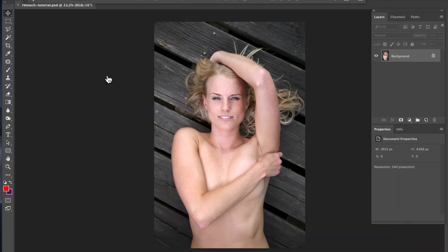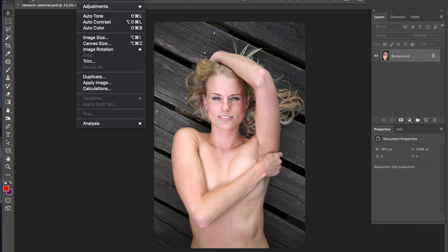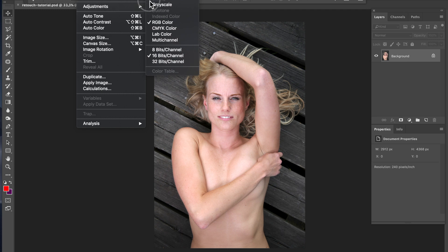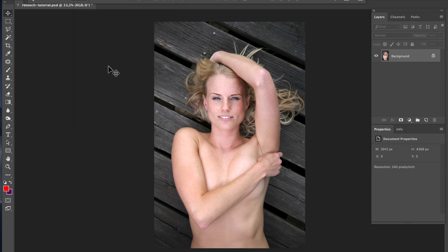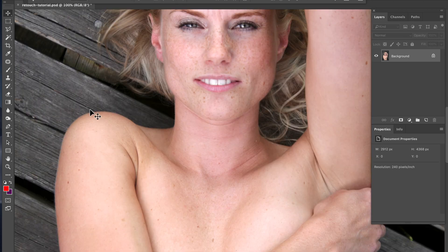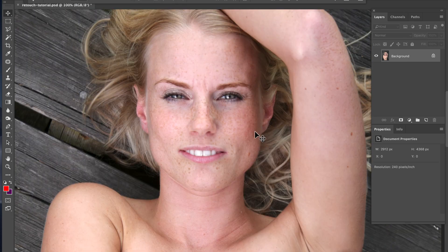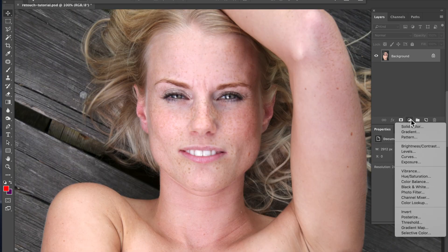All right, here we are in Photoshop. First, let's just make this image 8-bit RGB — that will make my screen recording slightly snappier and more responsive. Otherwise, it's always a good idea to work in 16-bit colors.